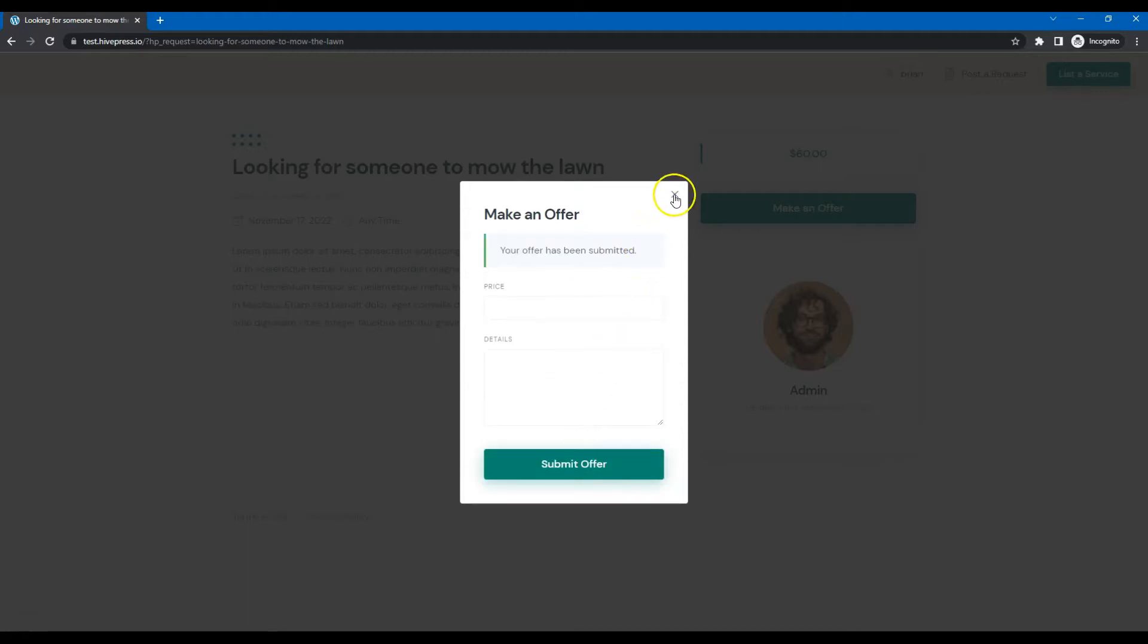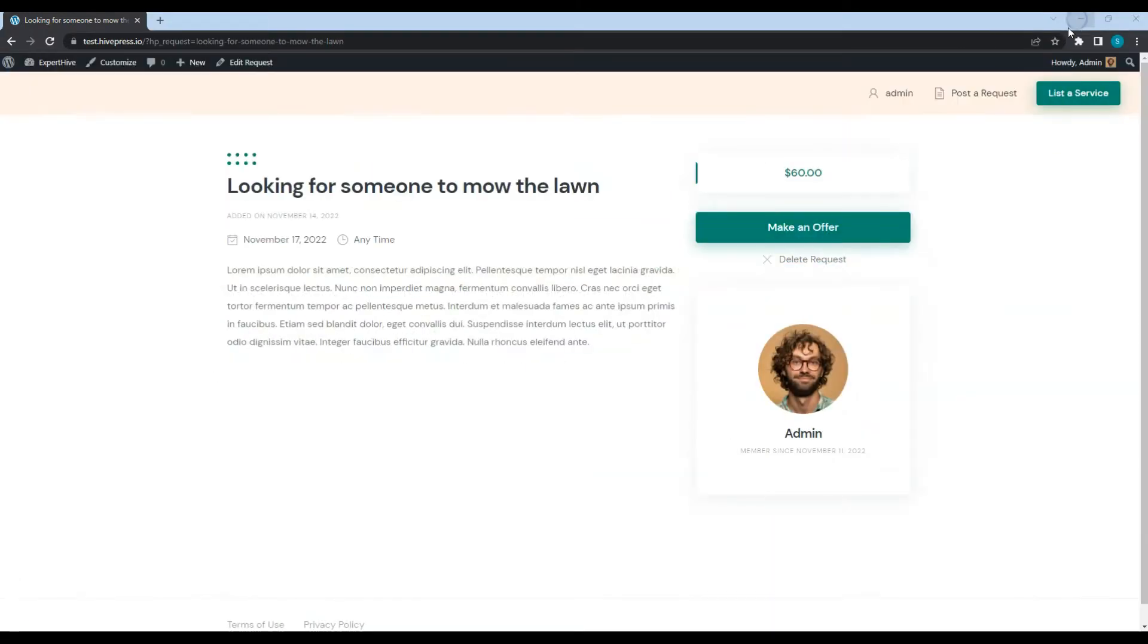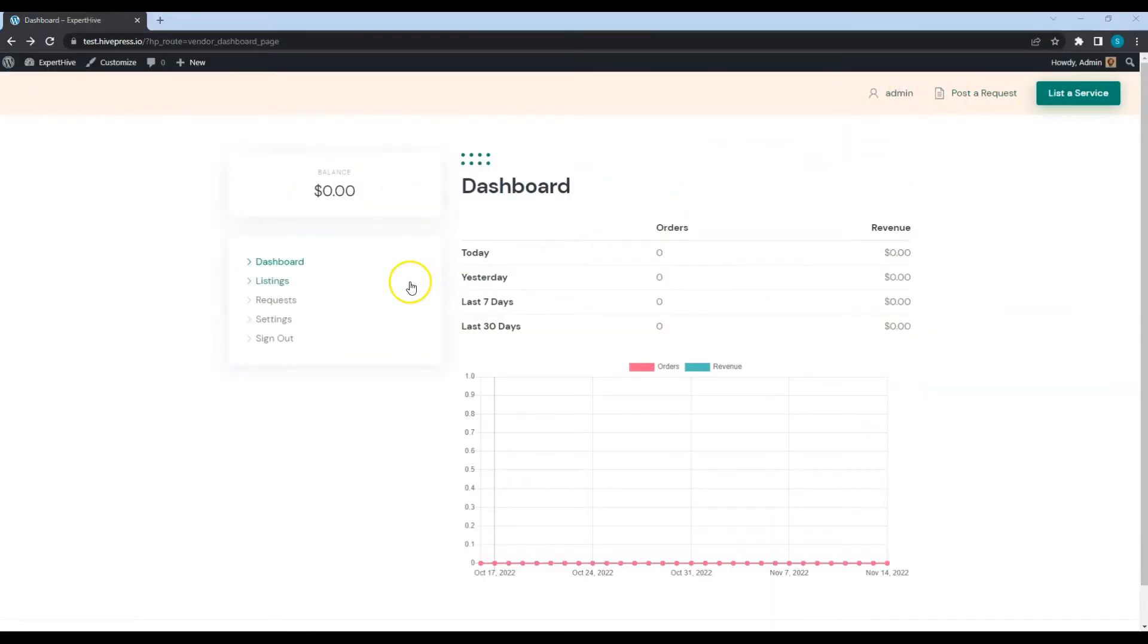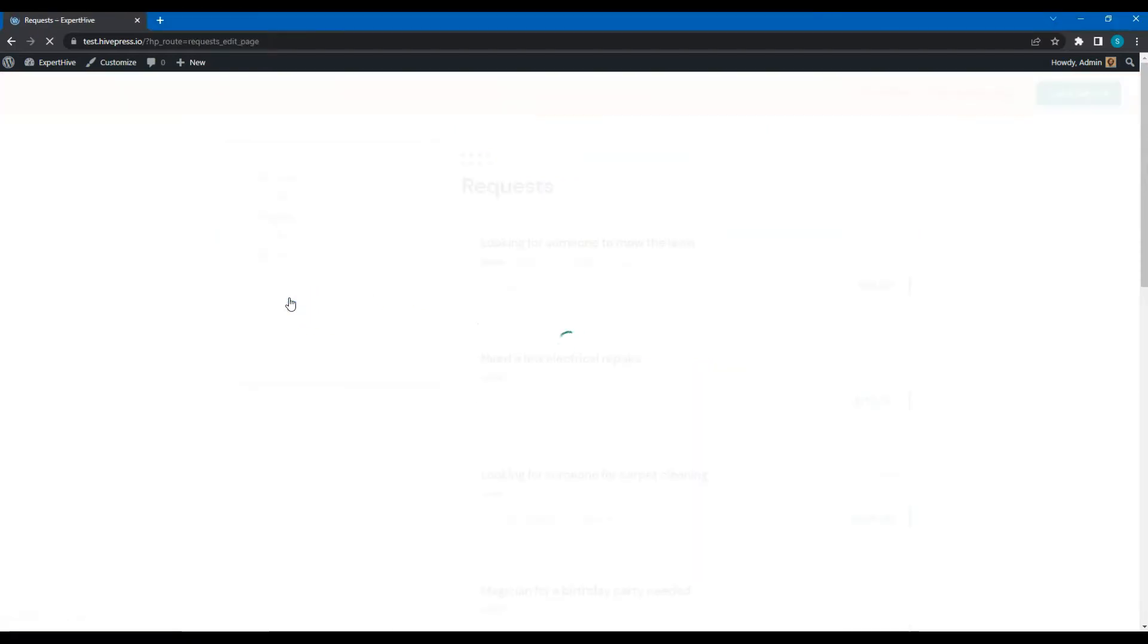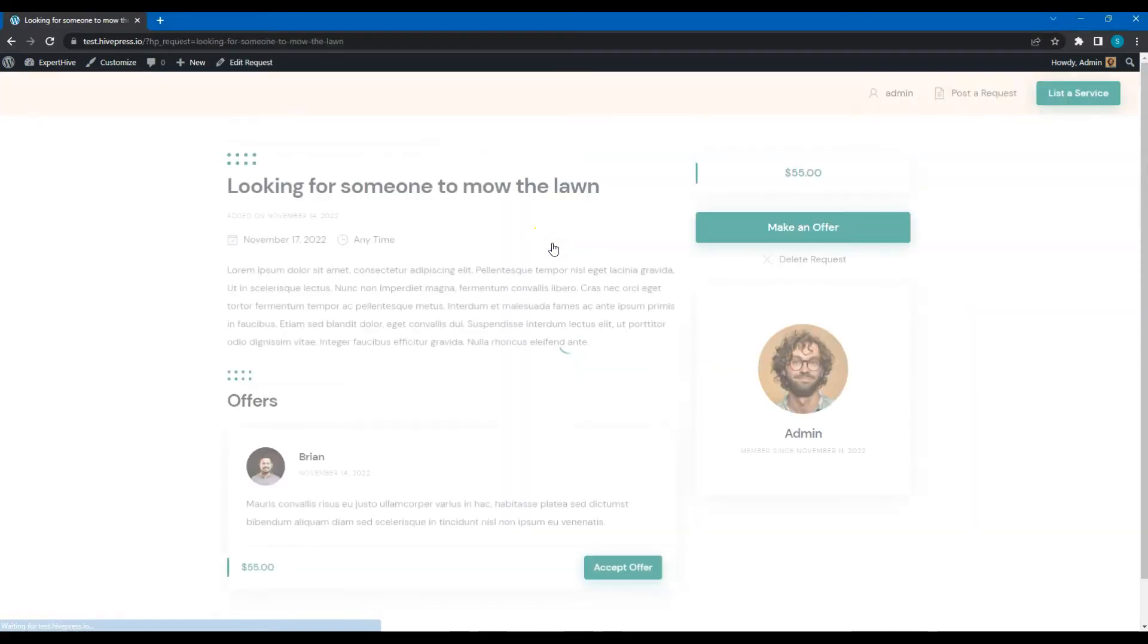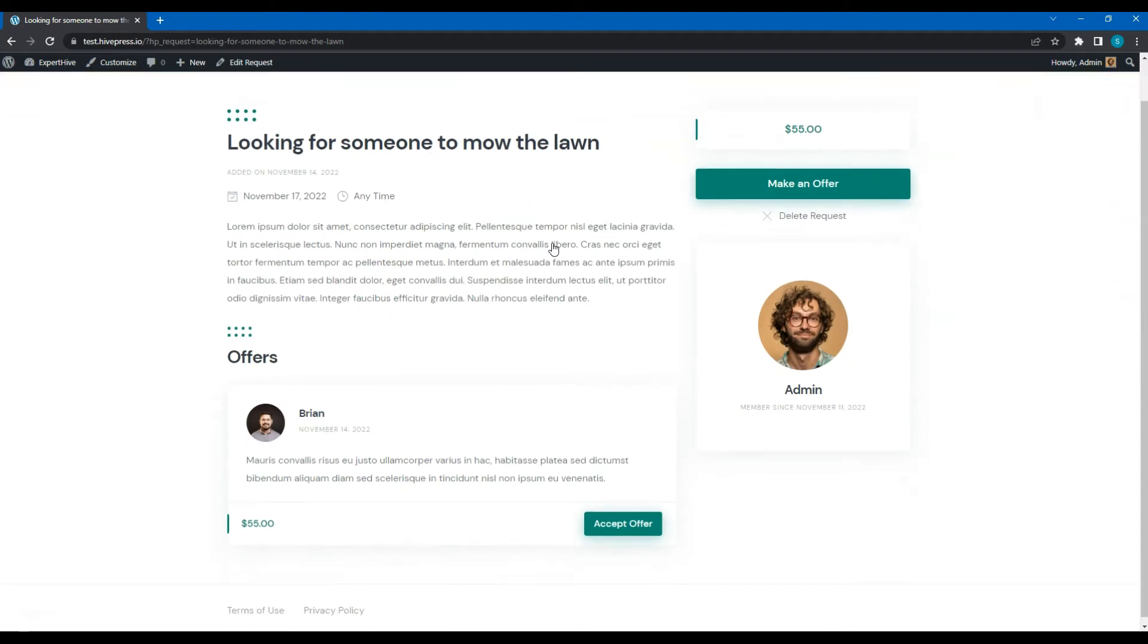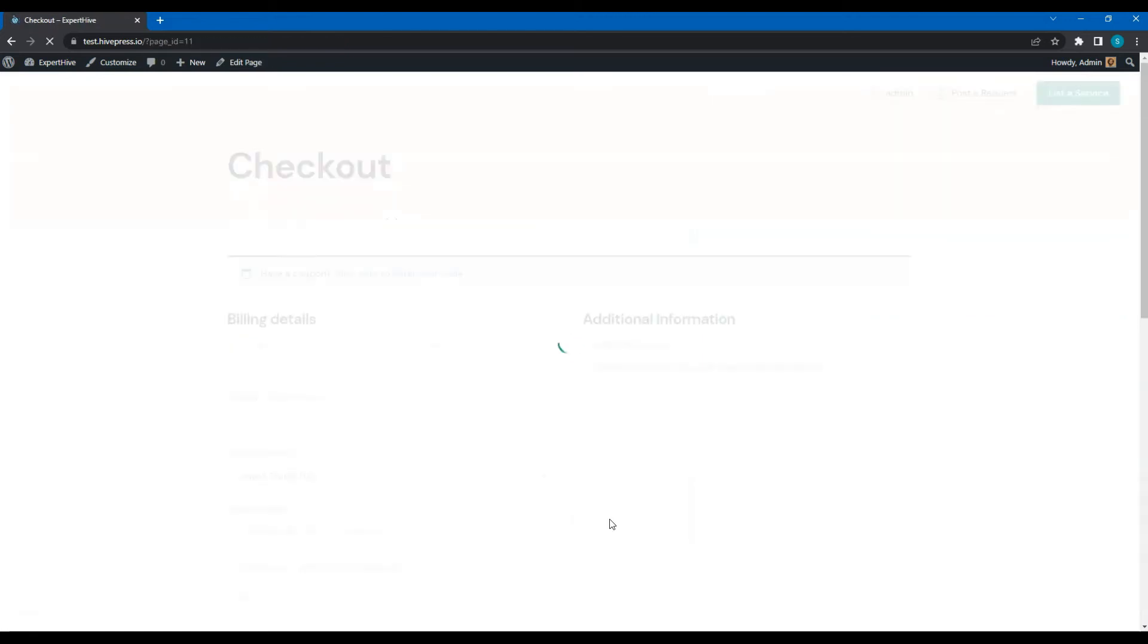Now let's switch back to the admin account and go to the User Dashboard Requests section. As you can see, here I can accept an offer. If I accept it, there will be a redirect to the Checkout page.